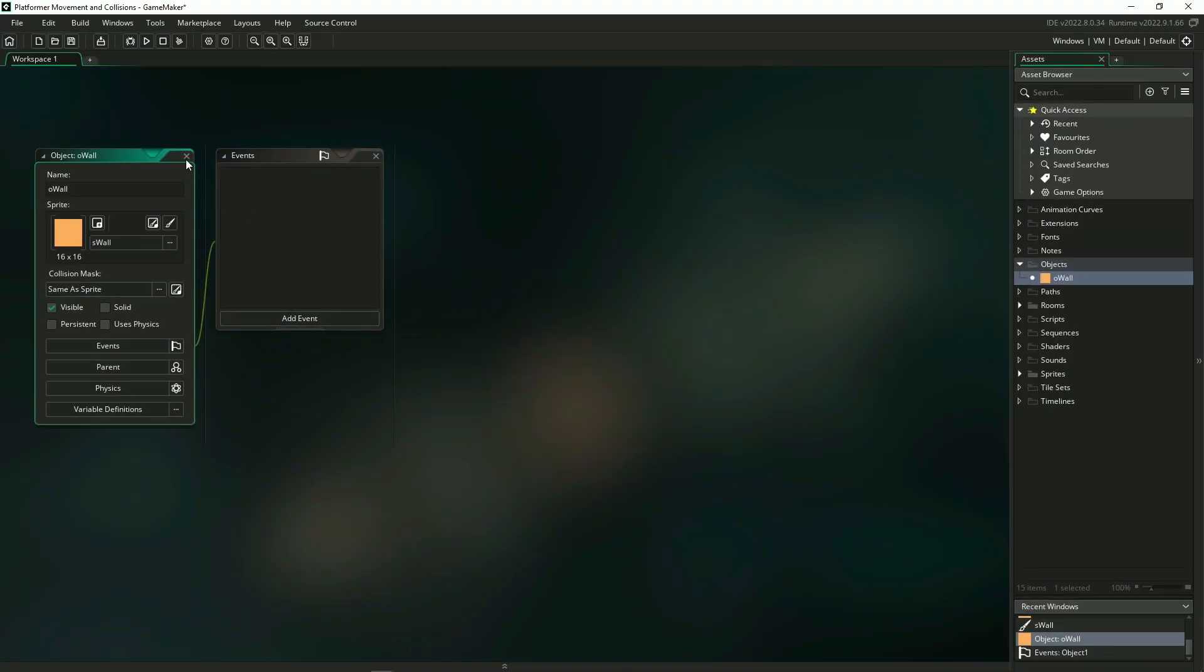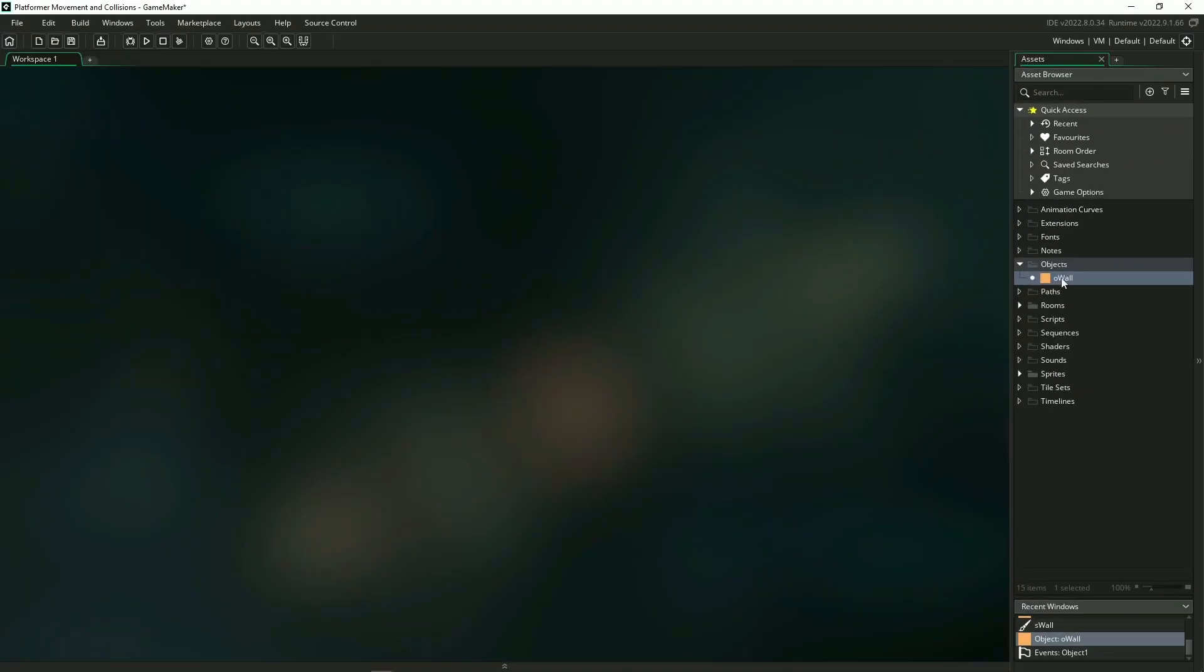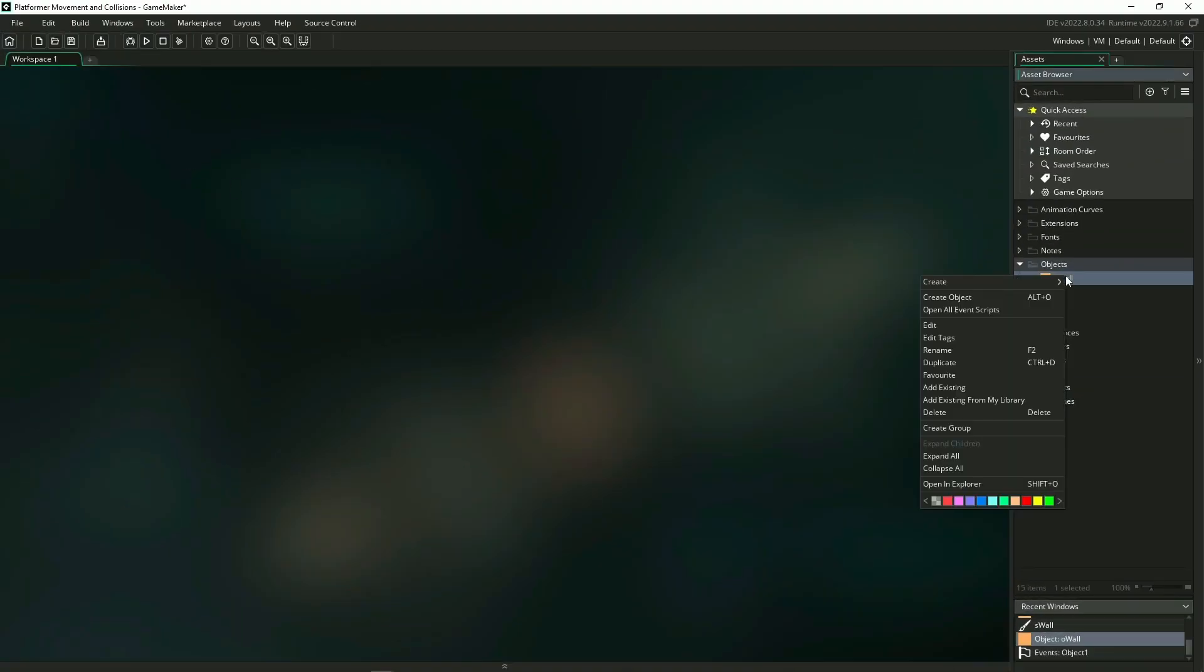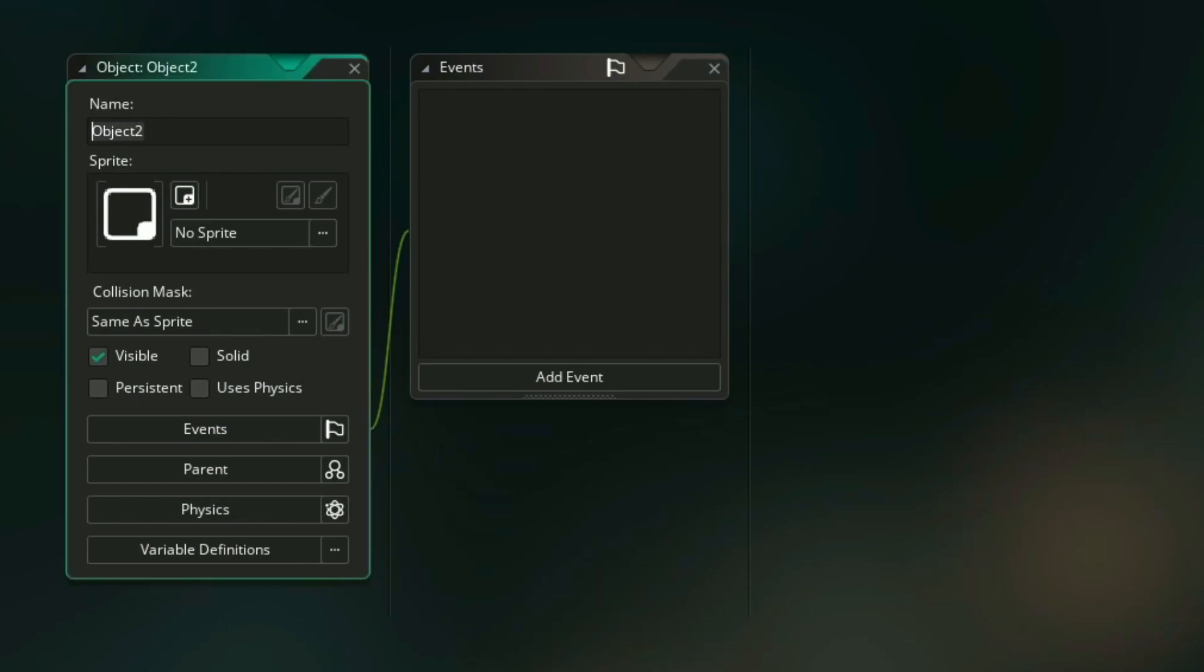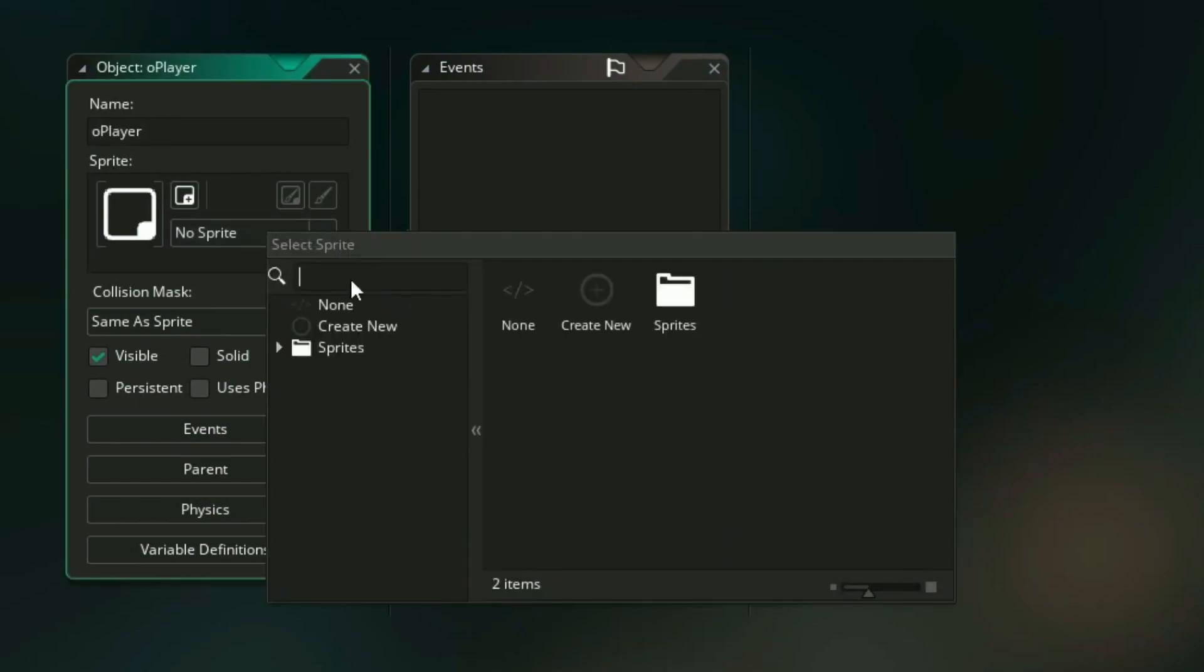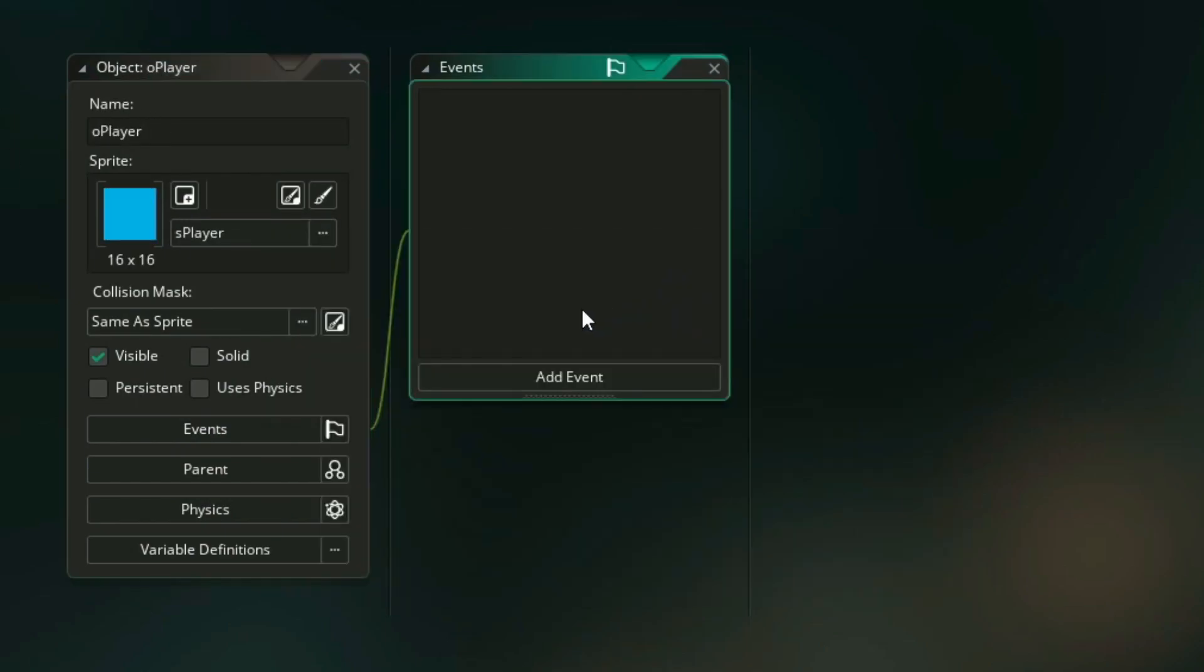So we can close that out and now create our player object, creating it the exact same way. I'm going to name it O player, select our player sprite, and now we can begin our code.